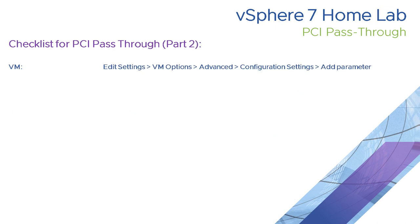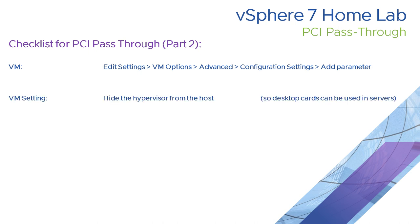The next thing is there are some configuration settings which are not required in every instance, but these advanced parameters can help you with certain problems that people have experienced. The most common one is to hide the hypervisor from a host. There's no other reason for this other than some graphics card manufacturers decide that some cards are suitable for mobiles and desktops and some for servers.